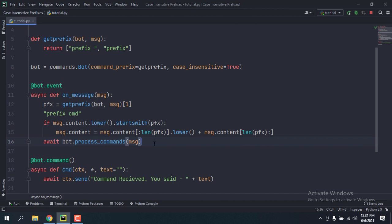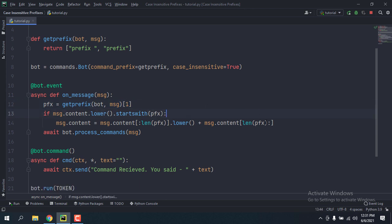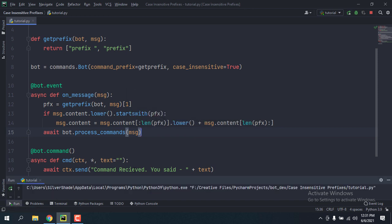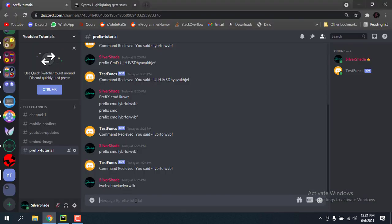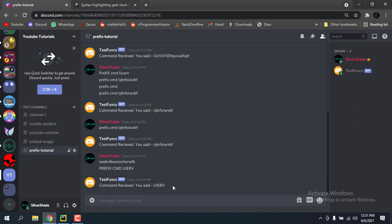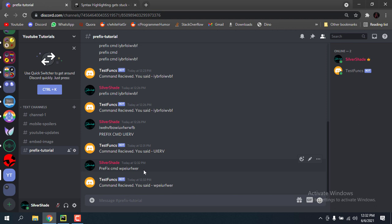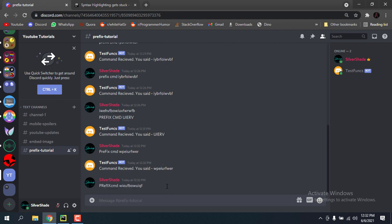Let me remove the test print and try this. Rerun — now if I do caps in the prefix it does receive the command. You can do anything: PREfix cmd something — that works. Even if you don't put a space: PREfixcmd something — yes, that works too.